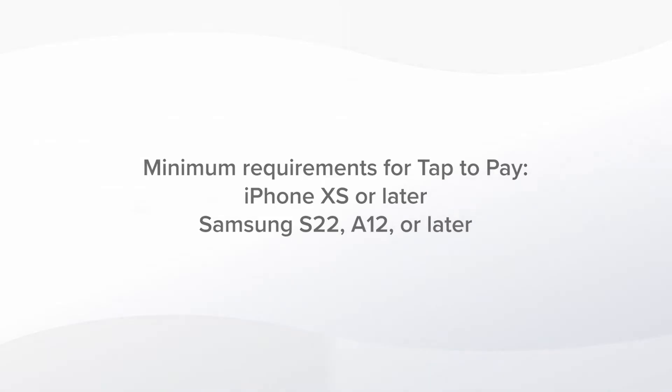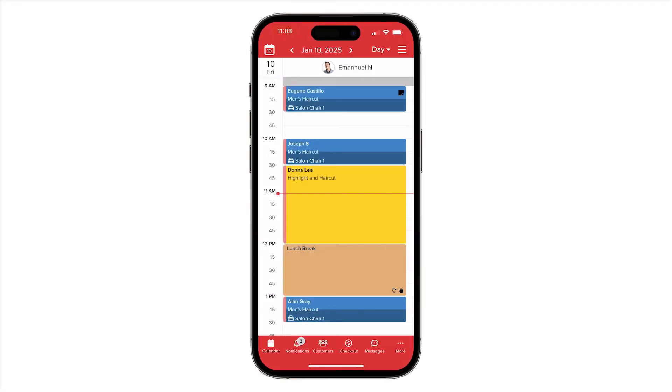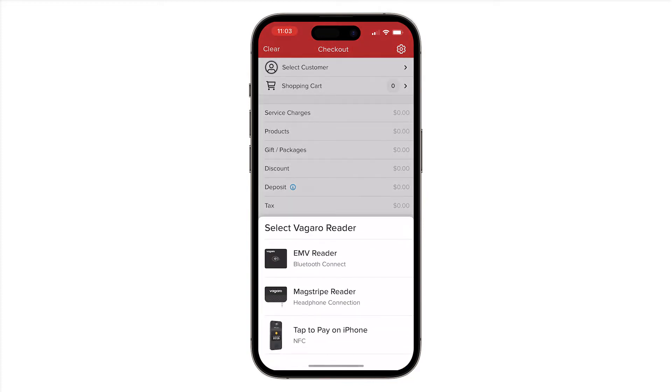Let me show you how it works. In the Vegaro Pro app, we'll select Checkout. In the bottom left corner, we'll select Connect. From the pop-up, we'll choose Tap2Pay on iPhone or Android.